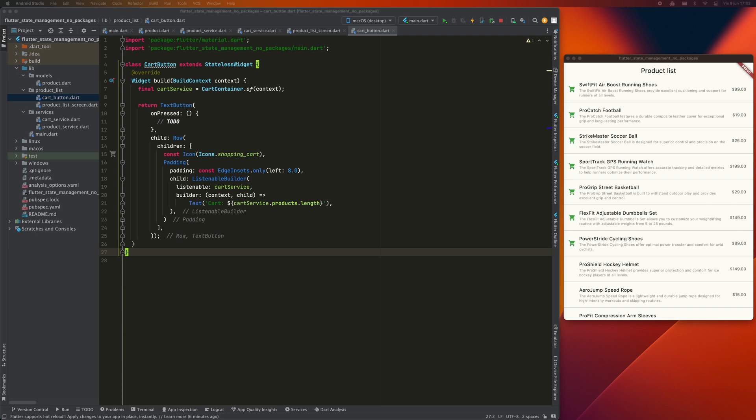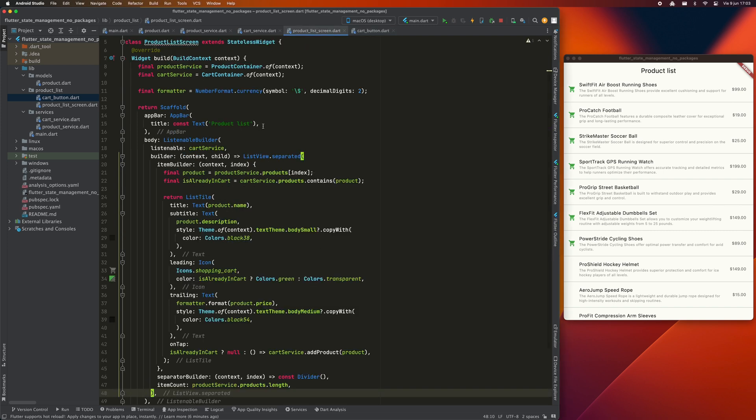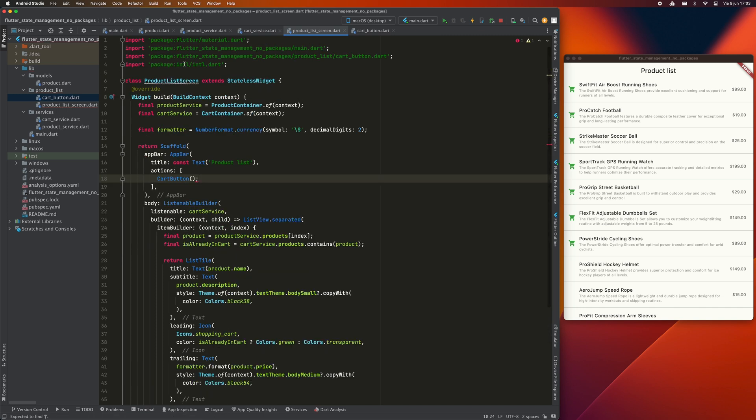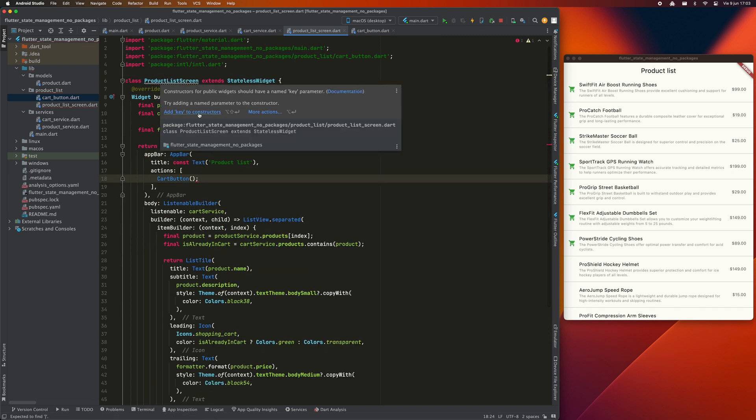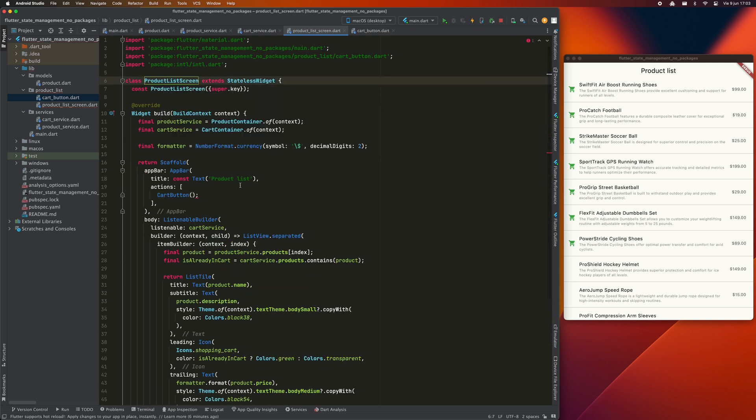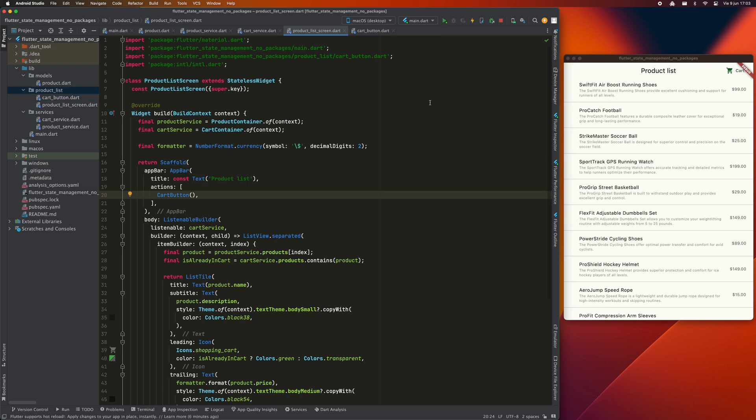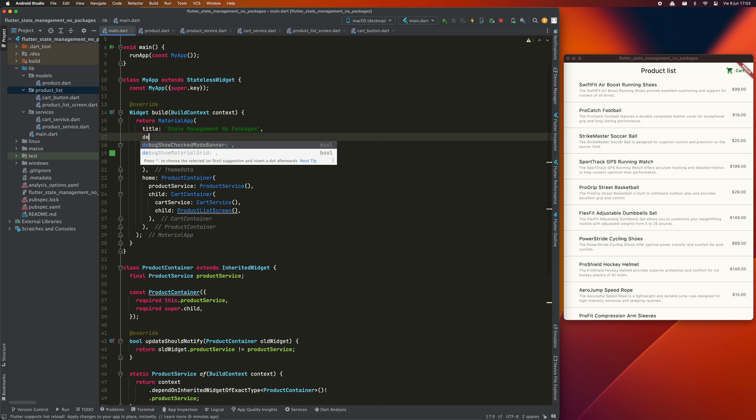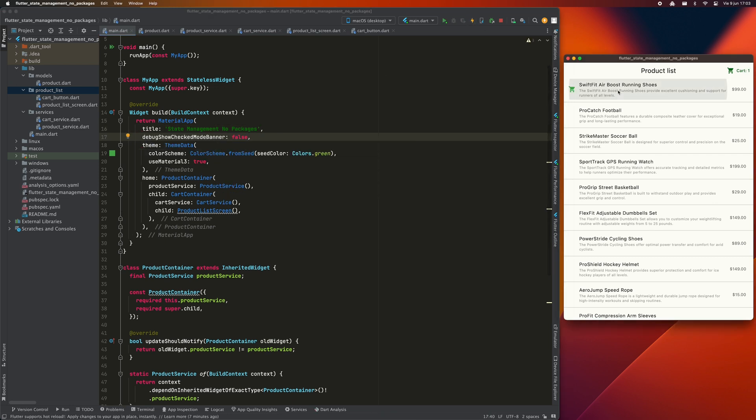Now I'm going to add this button that I just created as an action to the app bar of the ProductList screen. I'm going to remove the Debug banner so you can see better. As you can see, this button now shows us the number of items in the cart.